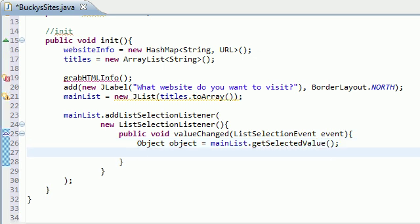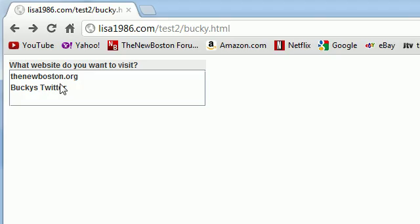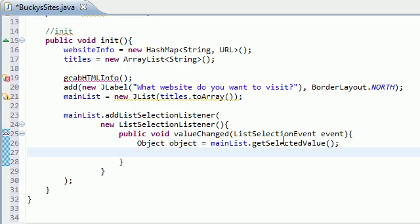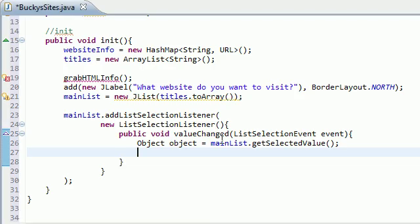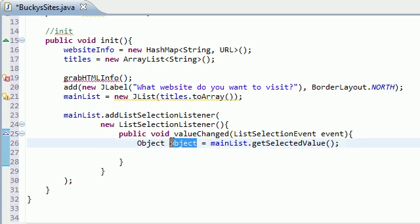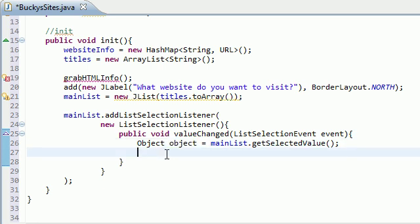Now what this method does is it gets the title of the website. So for example, what this is going to do is if you click on the new boston.org, what get selected value does is it is going to grab the string, the new boston.org. So that's what this line of code does, and it's going to store it in this variable called object.